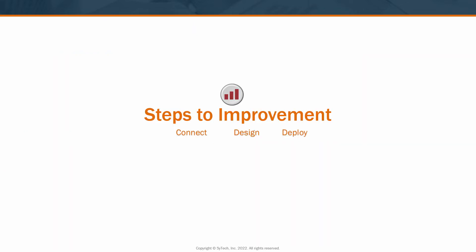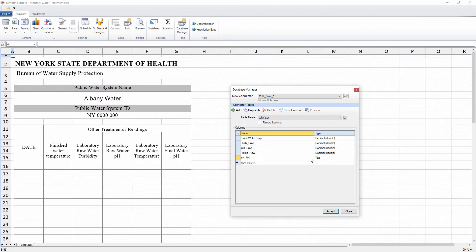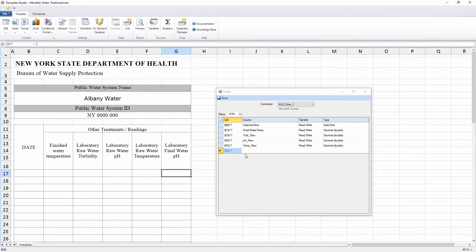Now let's see an example of how manual data entry is integrated with reports. The first step is connecting to a database — use a built-in database or an existing one on the network. The next step is to design or import a form layout. Then, in the database, define a table and columns, and map the columns to the cells in the form.